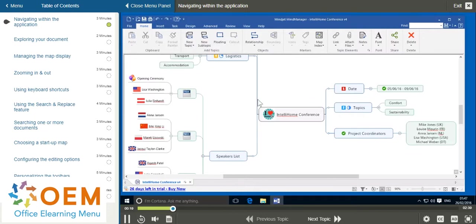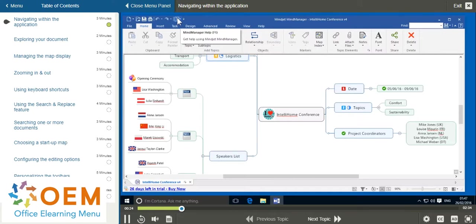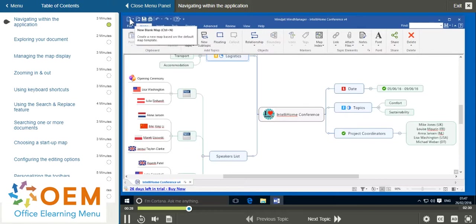At the top left of the interface you'll see the quick access toolbar, which contains a number of different useful tools including the tool to create a new blank mind map.